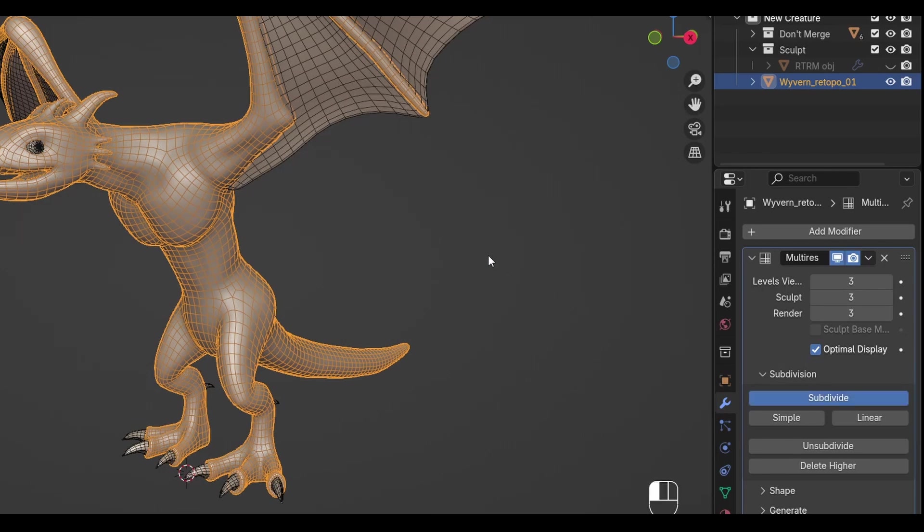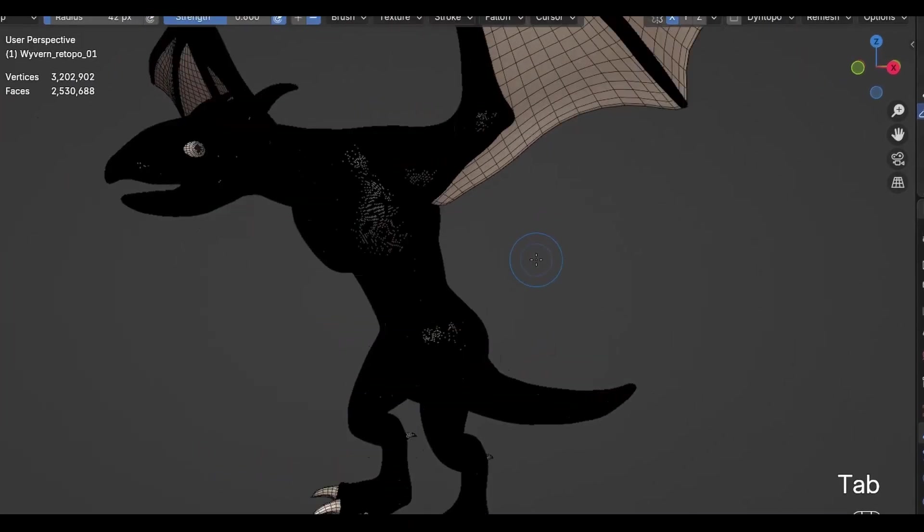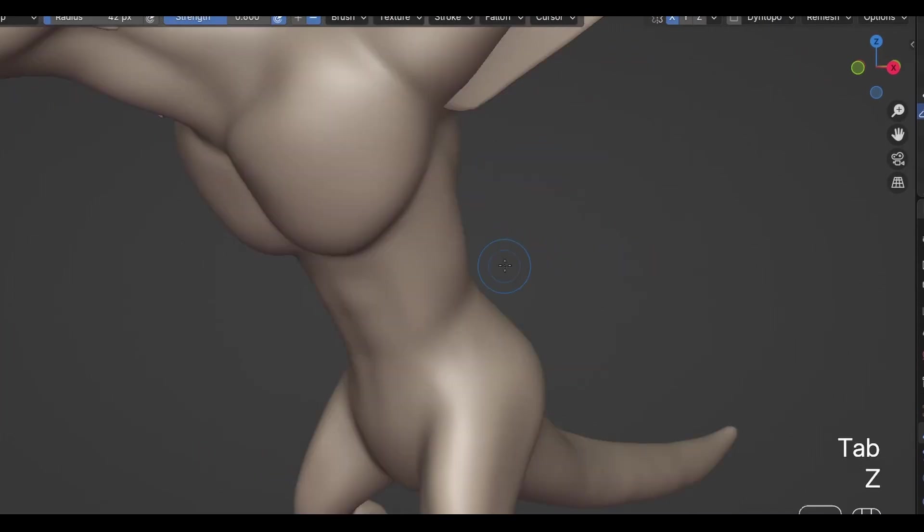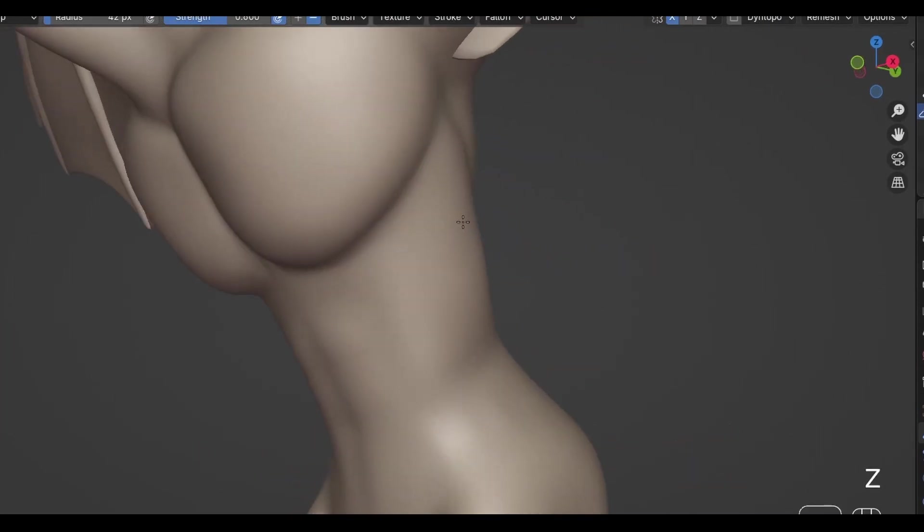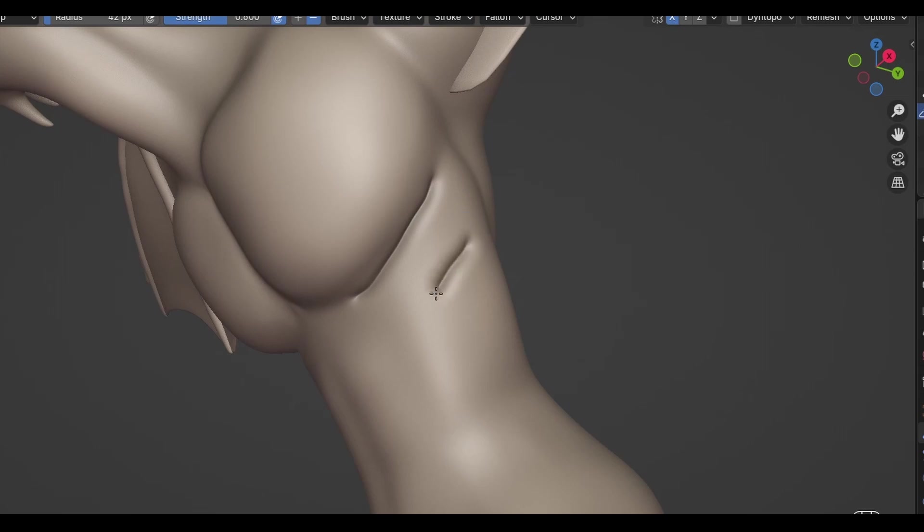The bottom line is, if you want ultra high-res detail, you need to take the time to retopo first. Then bring in a Multi-Res Modifier and go wild.